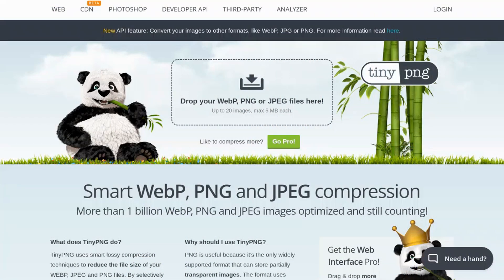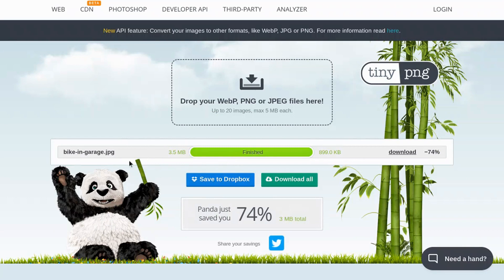The first tip is that with a few clicks, you can use an image compressor tool that lowers your image's file size while keeping the quality still super high. One of my favorite tools is TinyPNG. So here's how easy it is to use — I went to tinypng.com, clicked the drop zone for WebP, PNG, or JPEG files, and uploaded a picture from my computer. This image called bike-in-garage was taken from 3.5 megabytes and compressed to 899 kilobytes, which is a 74% savings.